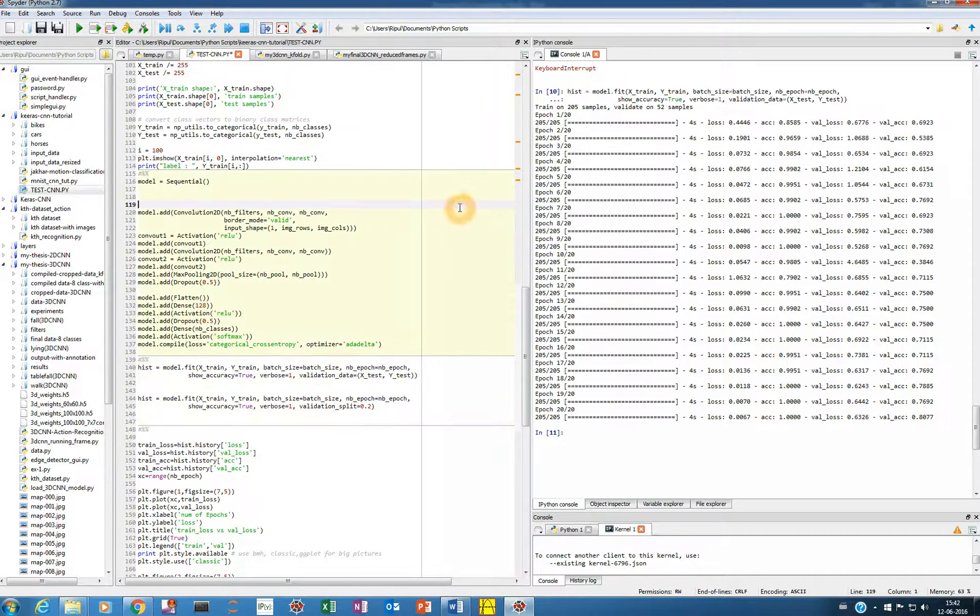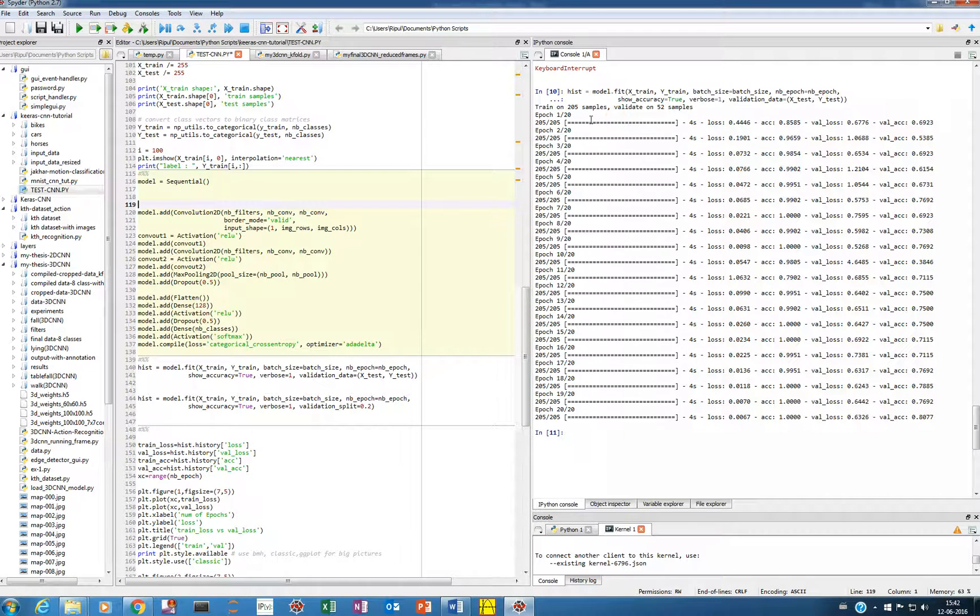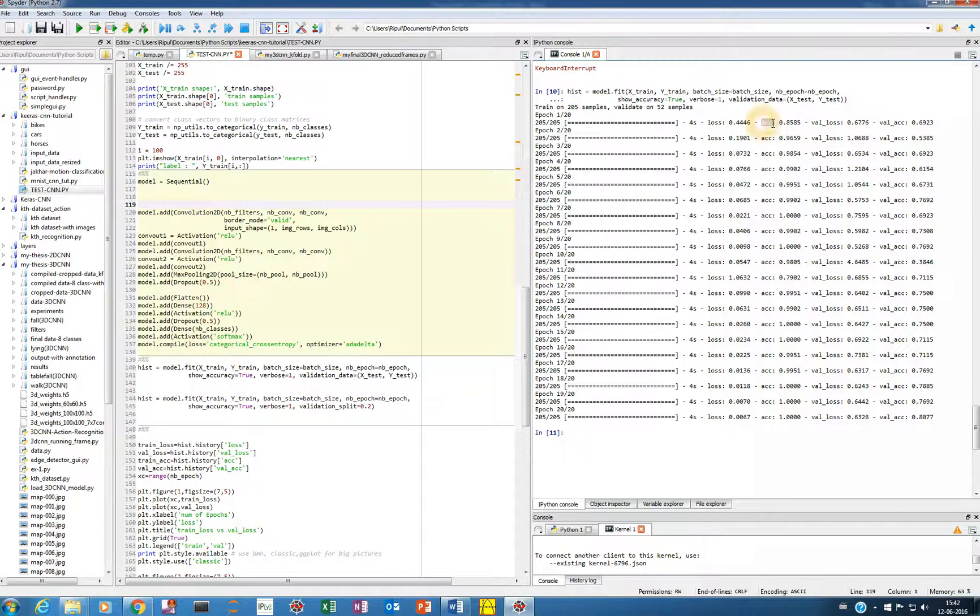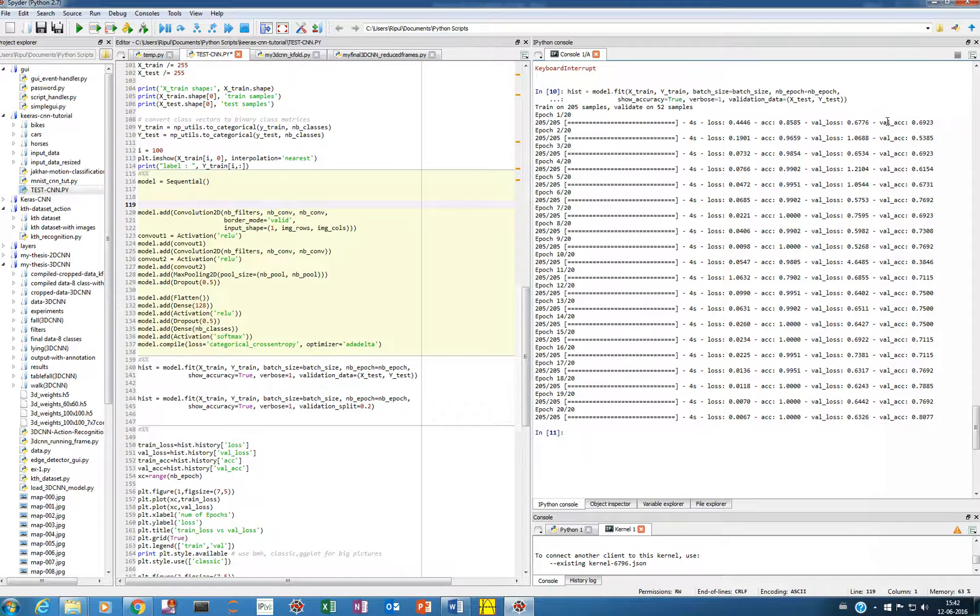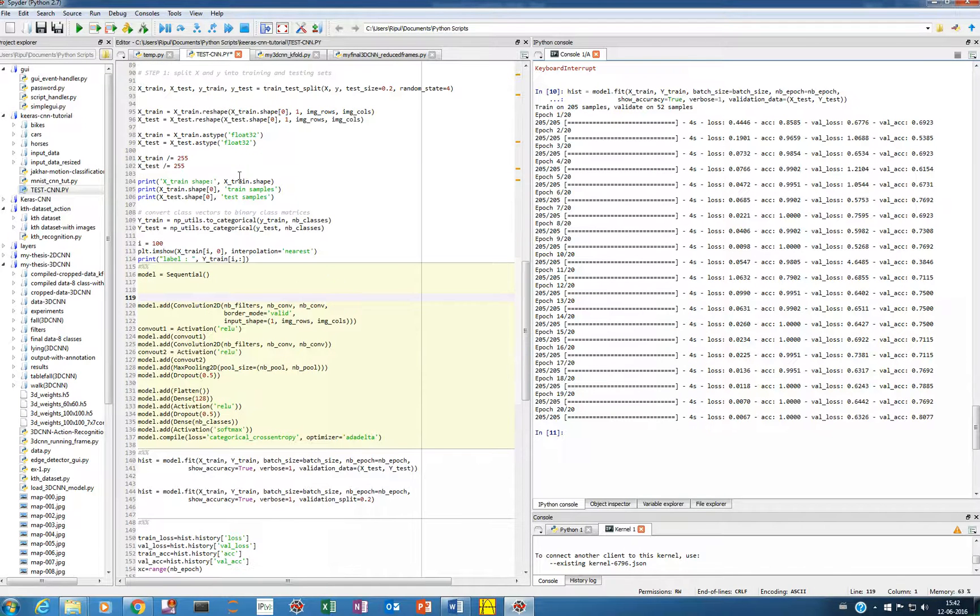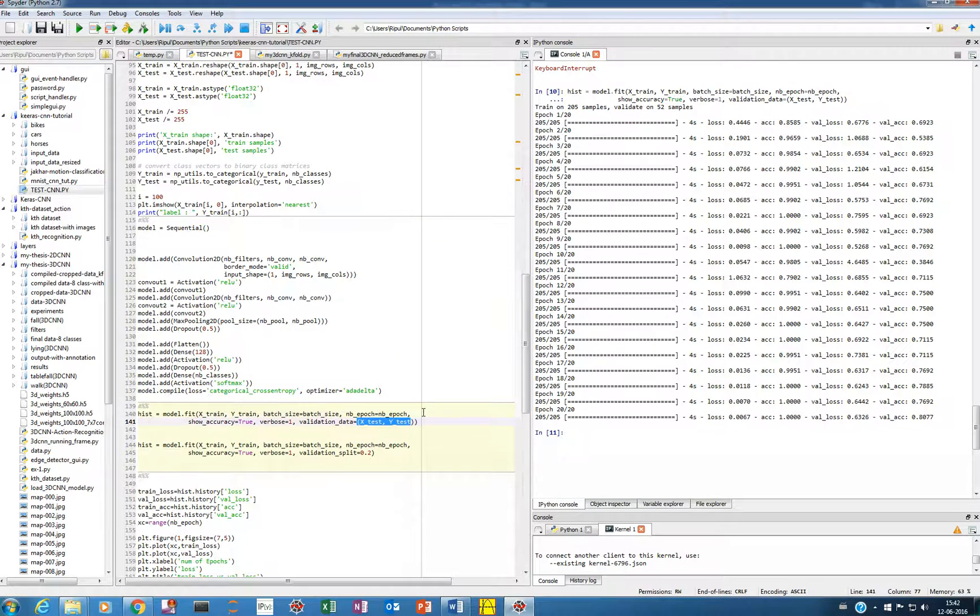So once my training is complete, as you can see while training we have four variables. One is loss, then accuracy, this refers to training loss, training accuracy, and this is the validation loss and the validation accuracy. So in my case, I have manually split the data into training and test and the test data was used as validation. If you don't want to do it manually, you can use this command.